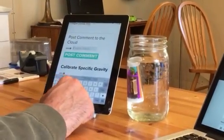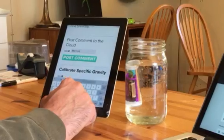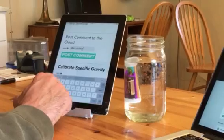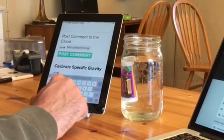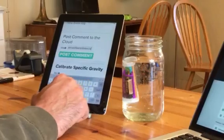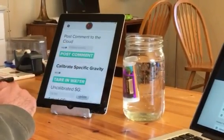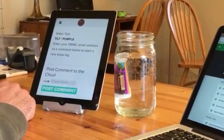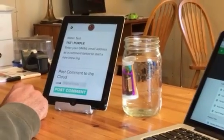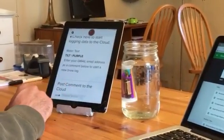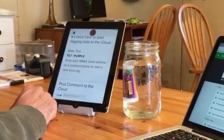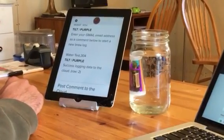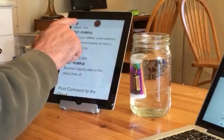So that's exactly what I'm gonna do. I'm actually gonna start a new brew log for Marcus, so I've selected purple for the comment and I'm gonna enter Marcus's email to start a brew log with his account — 'marcus at...' — there we go. Post comment. Okay, so I'm gonna wait a second.